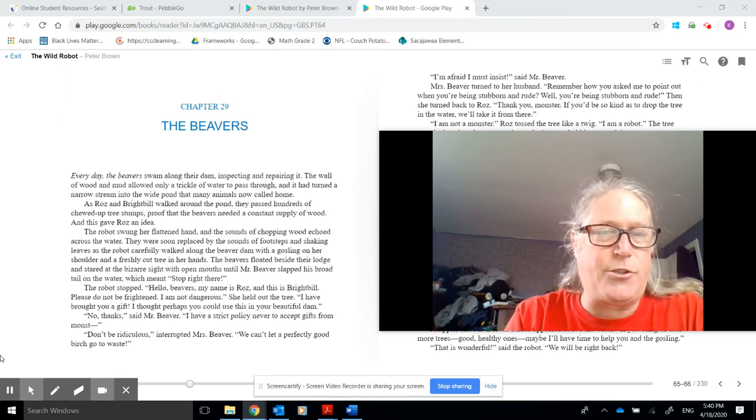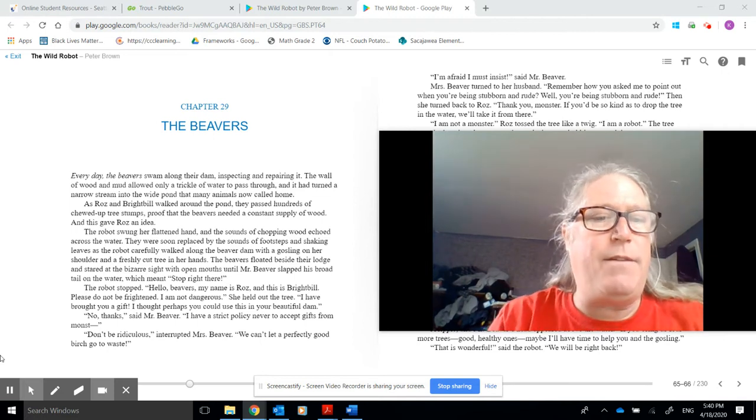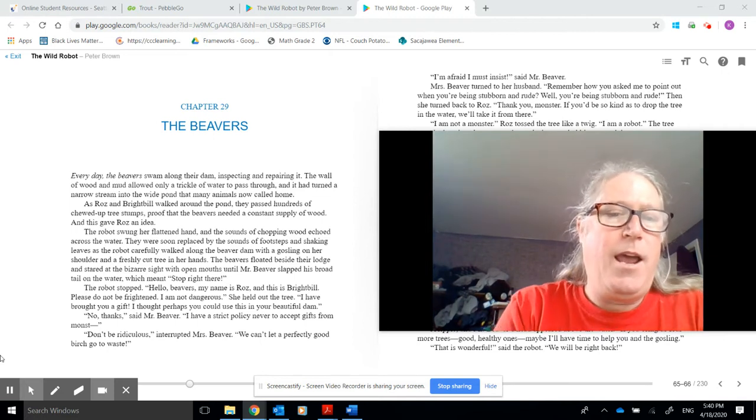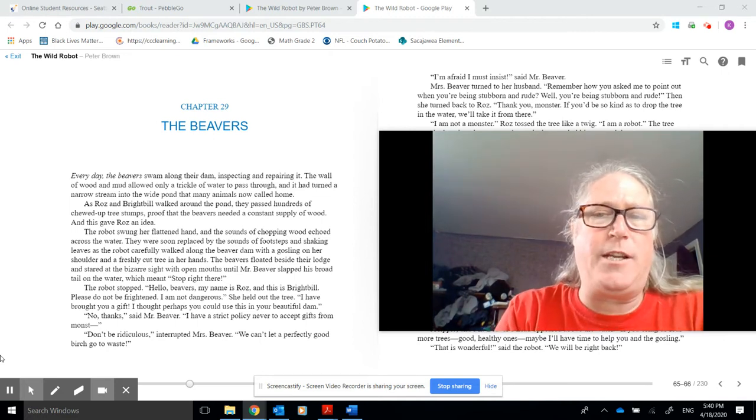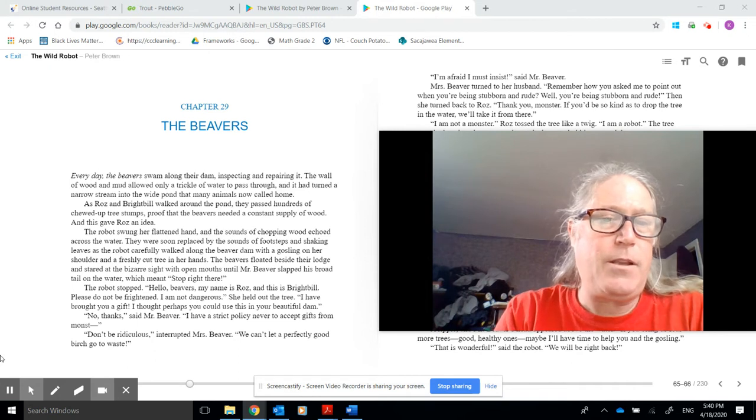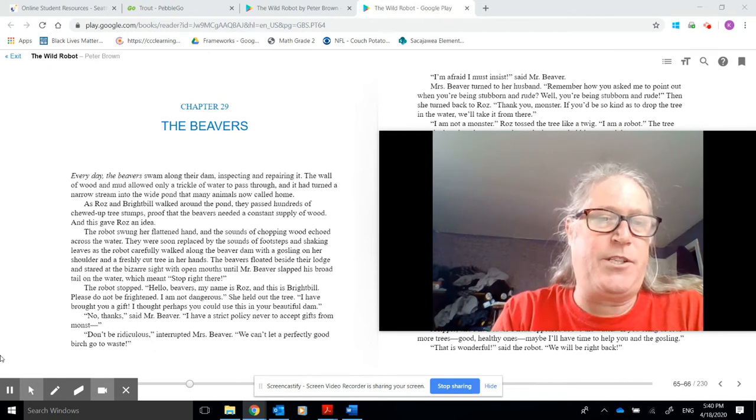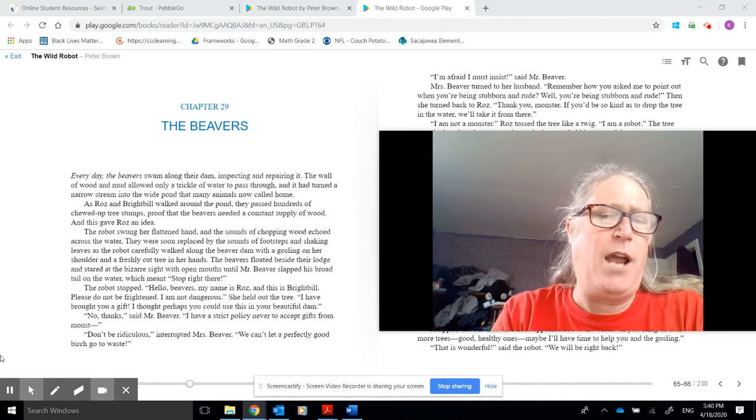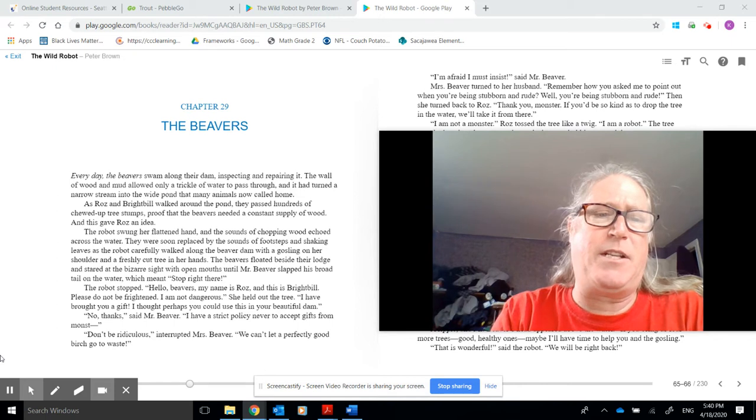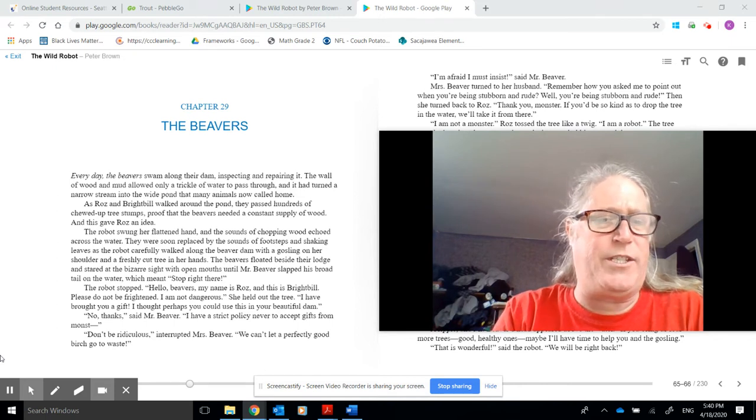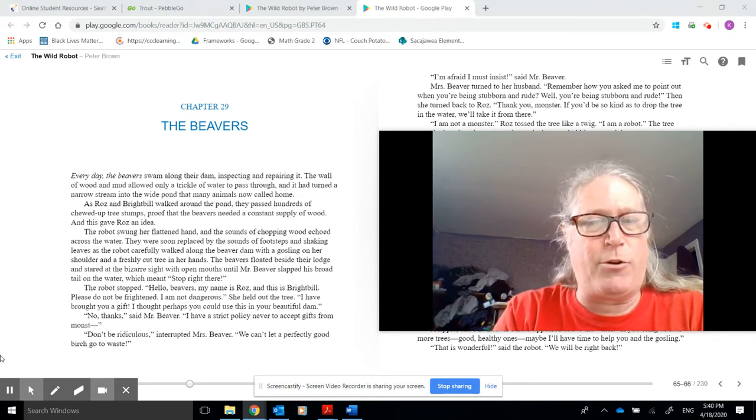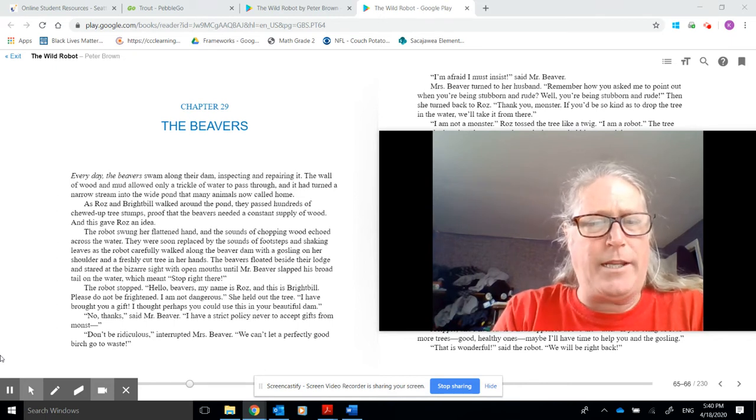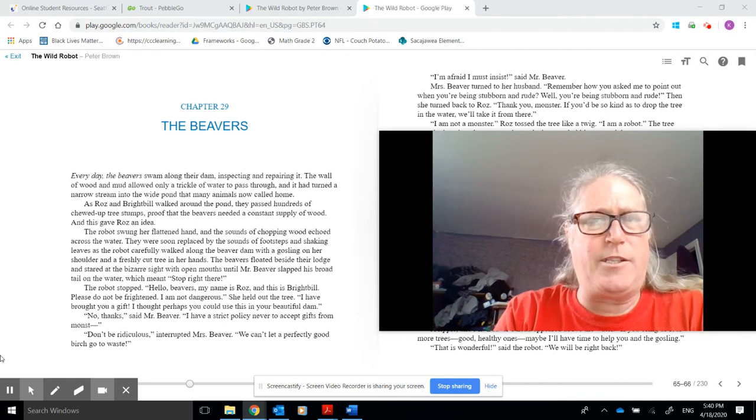Please do not be frightened. I am not dangerous. She held out the tree. I brought you a gift. I thought perhaps you could use it in your beautiful dam. No thanks, said Mr. Beaver. I have a strict policy never to accept gifts from monsters. Don't be ridiculous, interrupted Mrs. Beaver. We can't let a perfectly good birch go to waste.